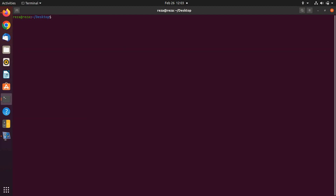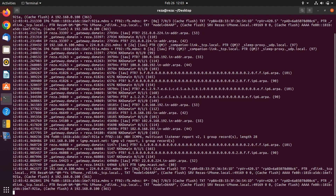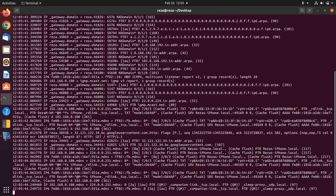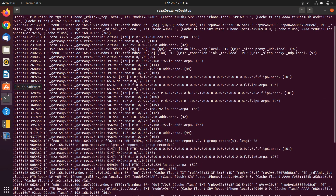For running TCP dump, you need to write 'sudo tcpdump', and it is going to start to sniff your packets until you hit Ctrl+C. The first piece of information shown is the time — the time that the packet was captured.